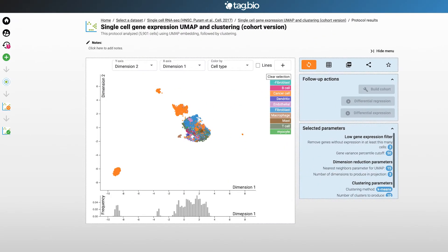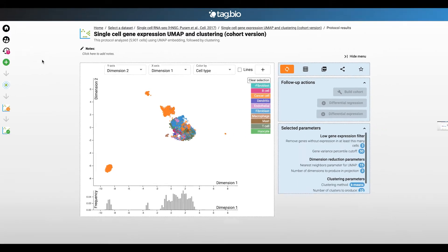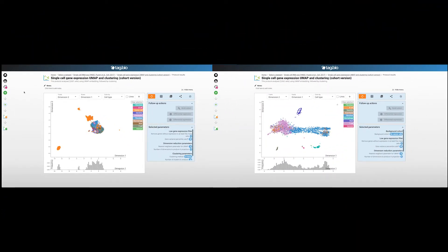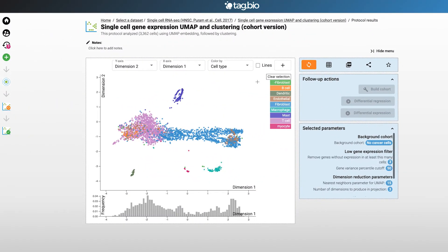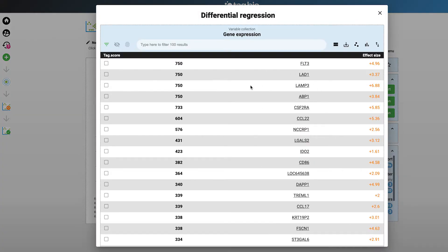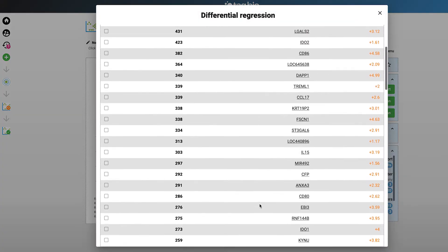So to recap, this demo is to show how the single gene expression analysis app works. We ran two analyses with two different cohorts and then ran a differential regression on one of the cell types to get a list of genes that govern important functions for that cell type.